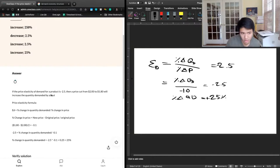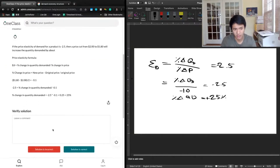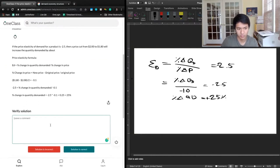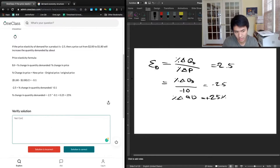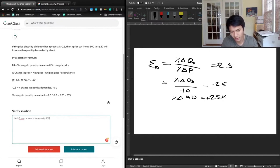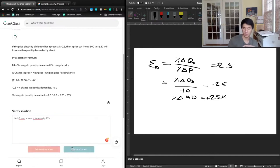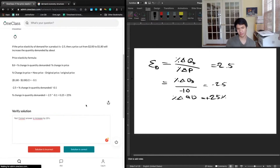It looks like we've got the same answers. We can confirm the correct answer is an increase by 25%, and we marked it as correct.